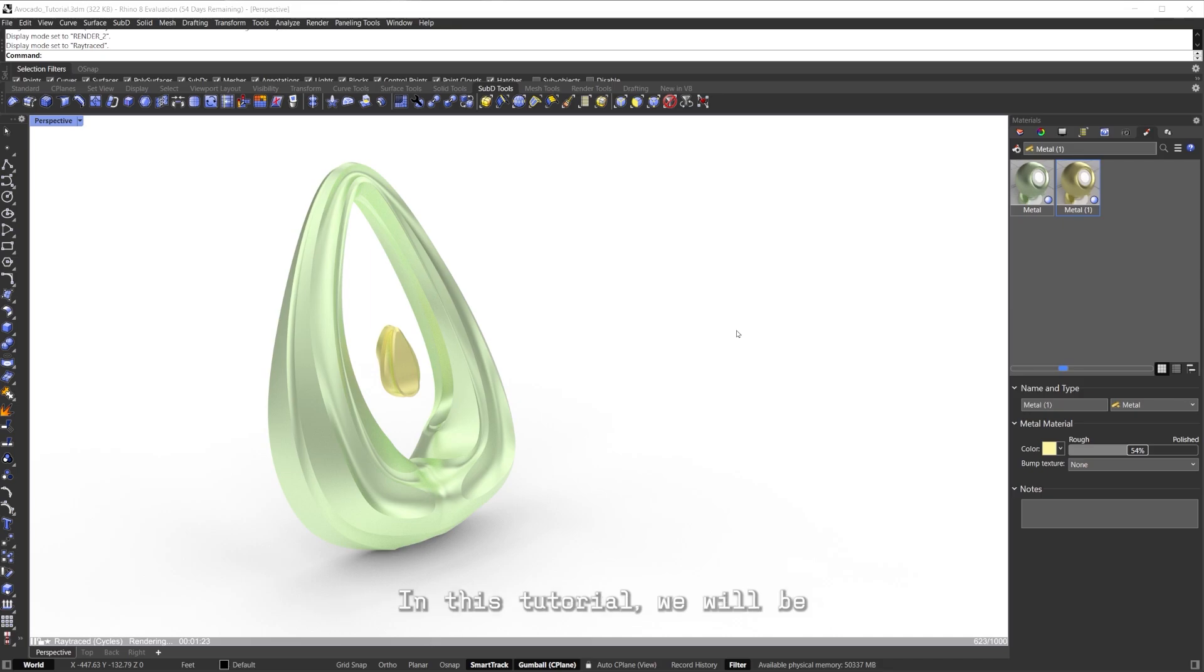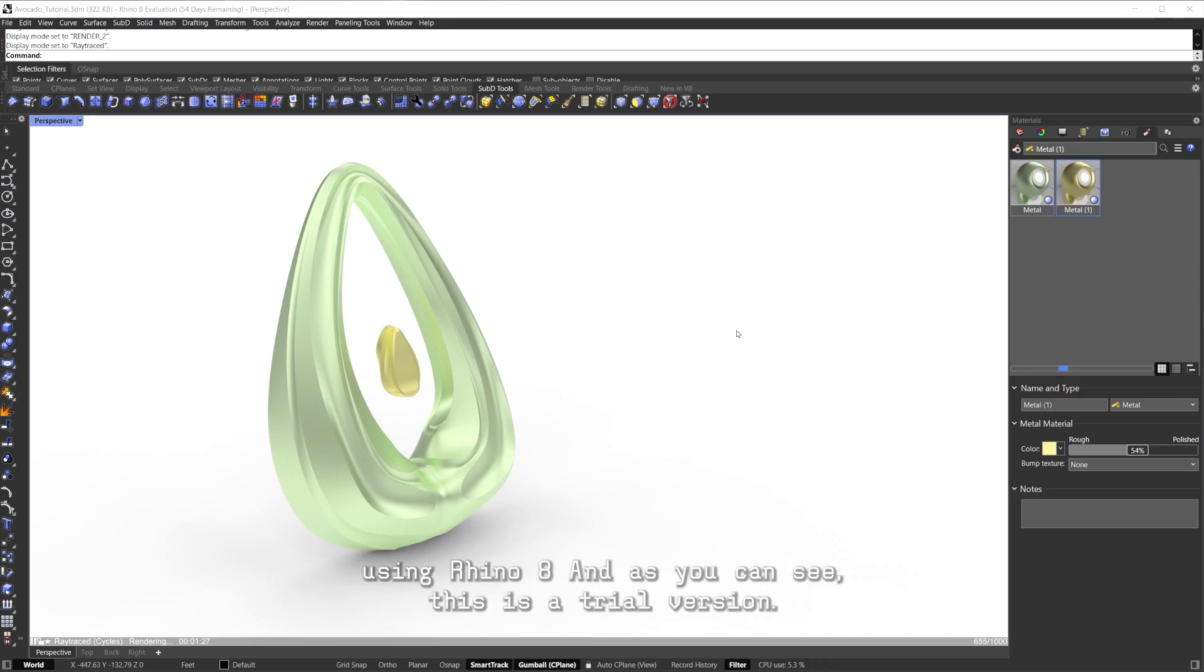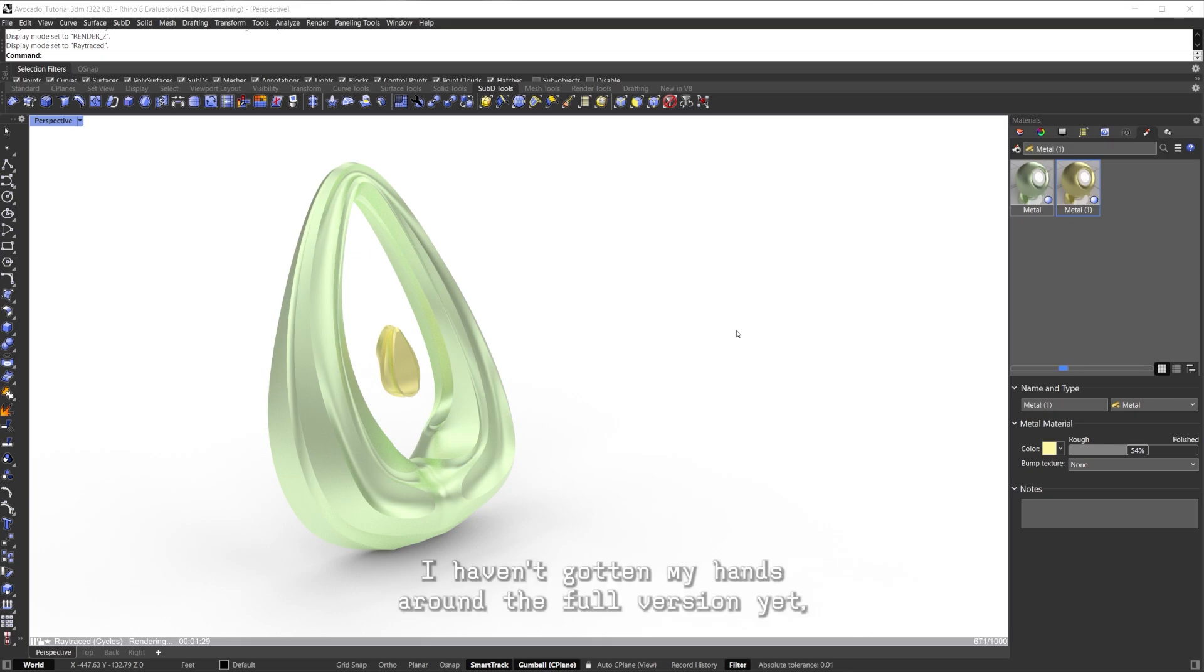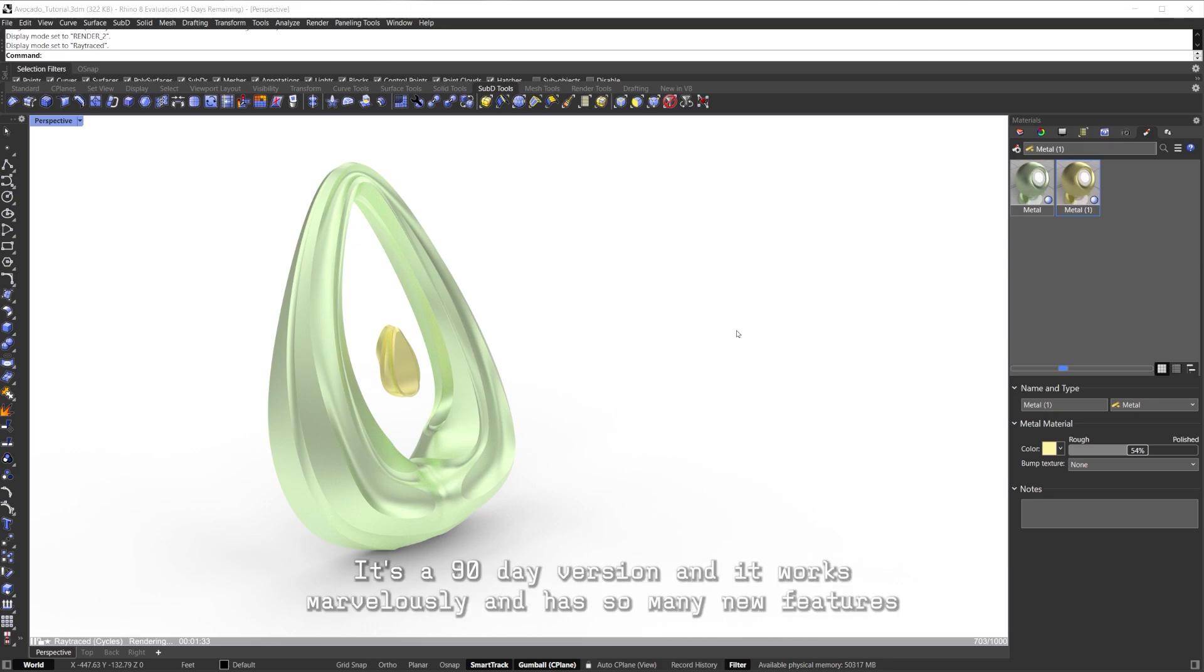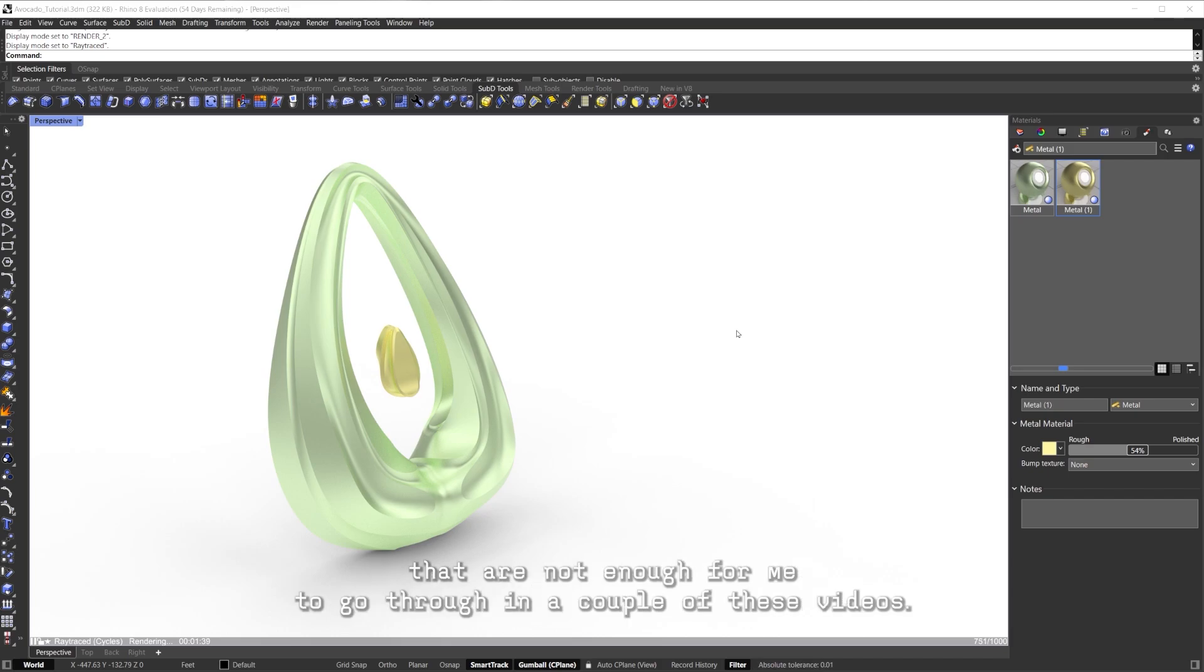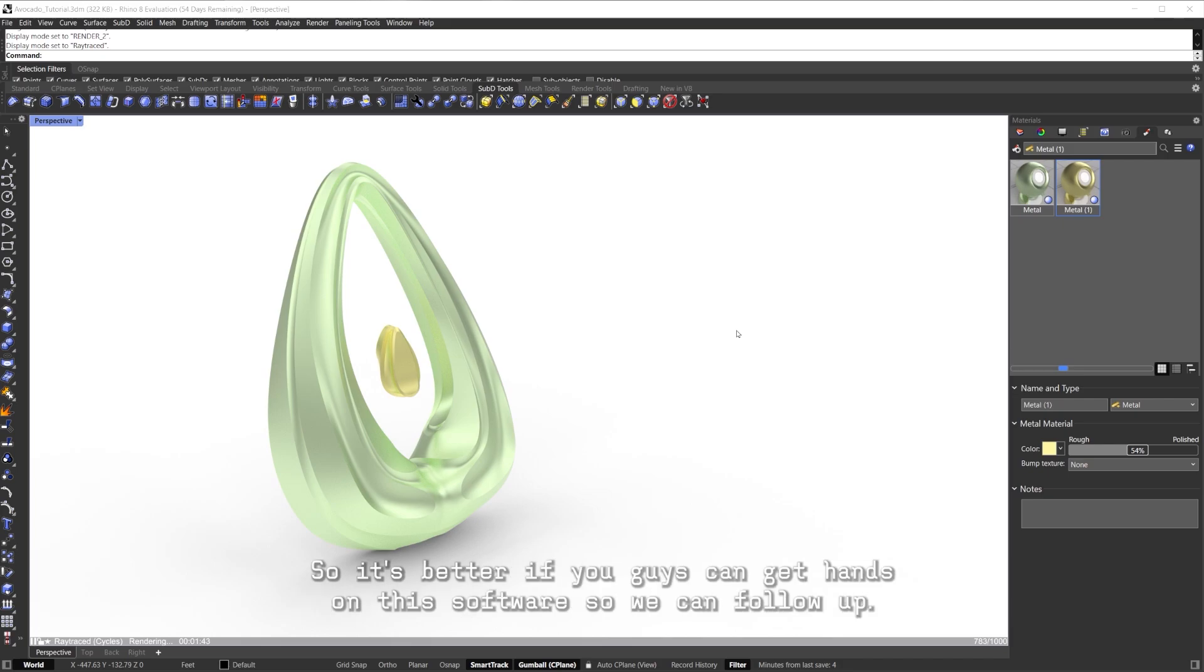We will be using Rhino 8. As you can see, this is a trial version. I haven't gotten my hands on the full version yet, but everyone can download the trial version. It's a 90-day version and it works marvelously and has so many new features that are enough for me to go through in a couple of these videos. It's better if you guys can get hands on this software so we can follow up.